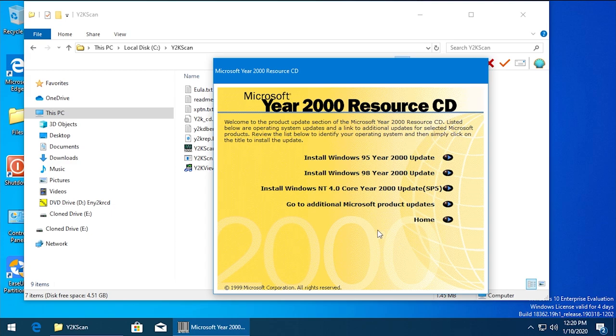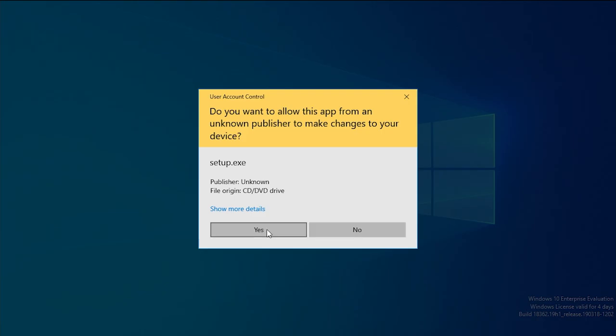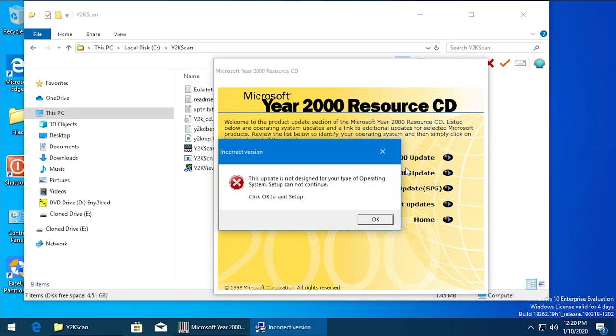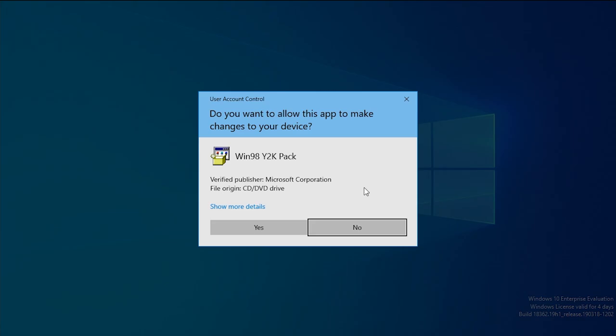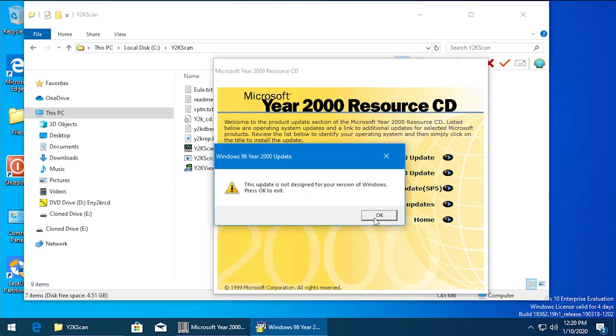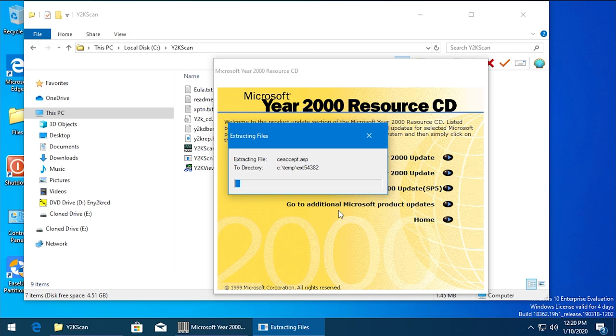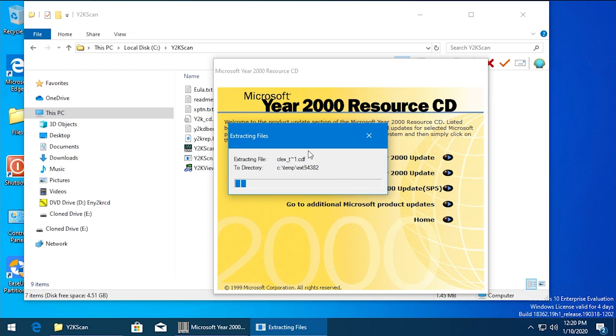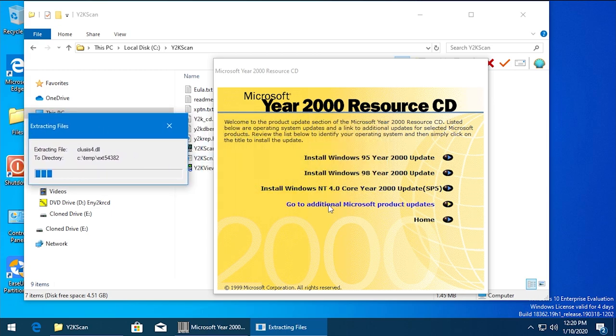For the product updates, we should still be able to install. Obviously we don't have Windows 95, so this probably is not going to work. Yeah, because it's not designed for your type of operating system. Windows 98, it's going to do the exact same thing. NT 4.0 SP5 looks like it's actually extracting, so we'll let that go in the background.